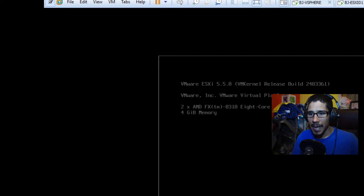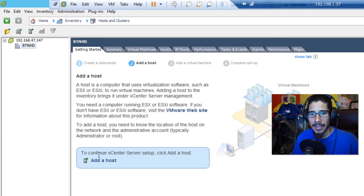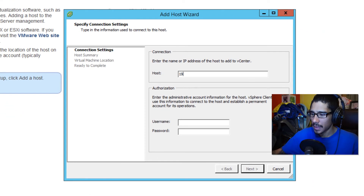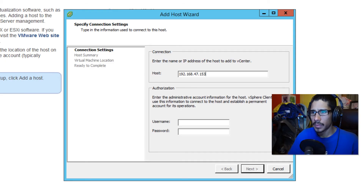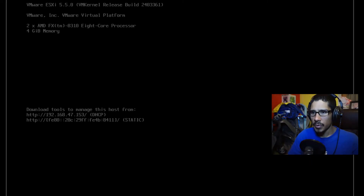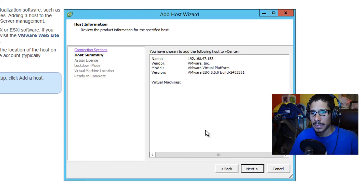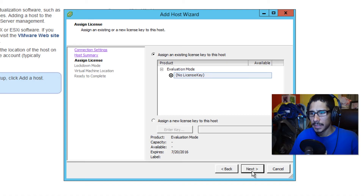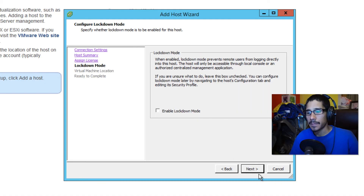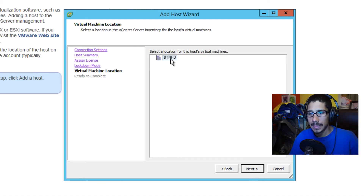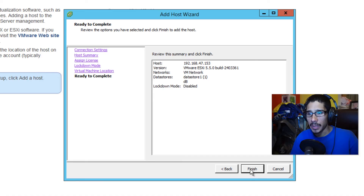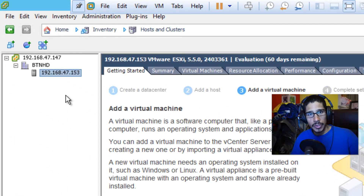From here we need to install our hosts. I'm going to add host 153 into our data center — click Add Host, assign the IP address 153, double-check that, provide the username and password, click Next. No license for now, click Next. I'm not going to enable lockdown mode — click Next. This is the data center the hypervisor will be installed into — click Next and Finish. Our host is now inside our data center.